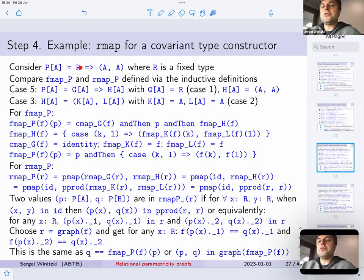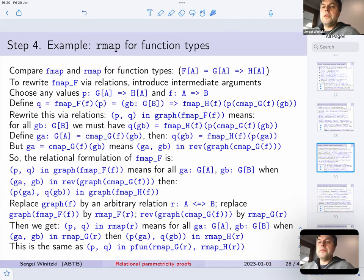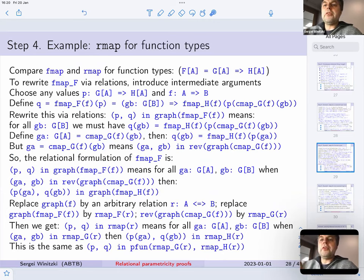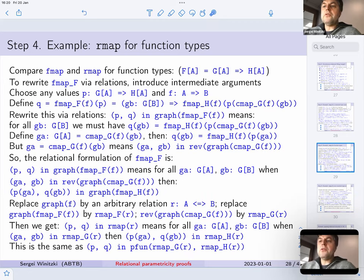That is the same as applying fmap p to the value p. In other words, p and q are in the graph relation of fmap f — that's how we can write the conclusion. This shows that when you use graph relations for r, lifting with the relational lifting is the same as the graph of just the covariant lifting.